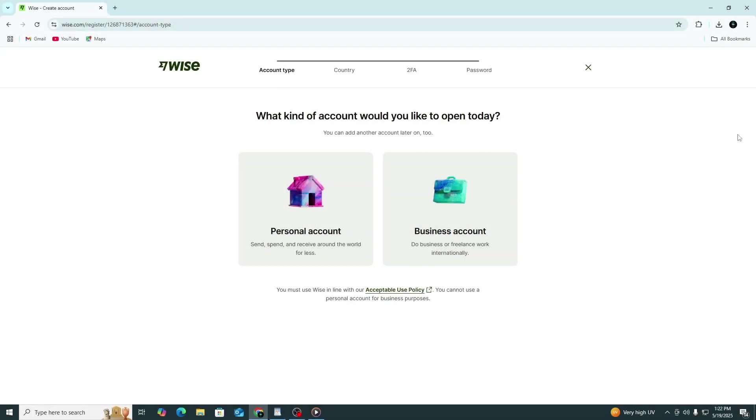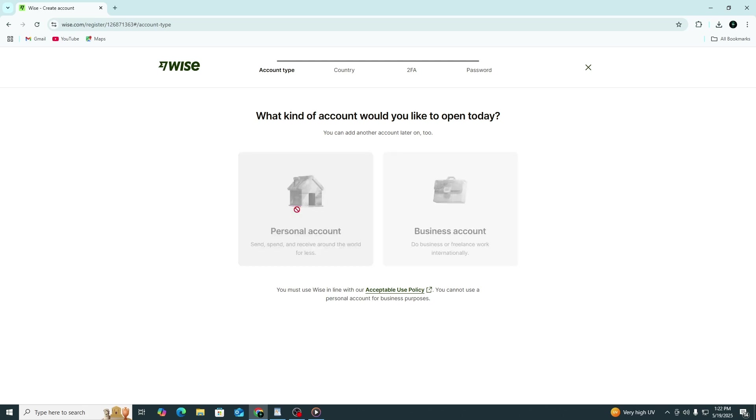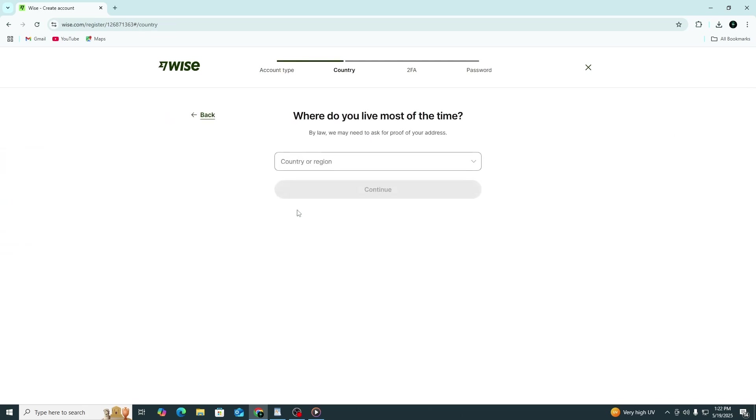Next, you need to select the type of account you want to open. Choose between a personal account or a business account. For most people, a personal account will be the right choice. Select Personal and click Continue.